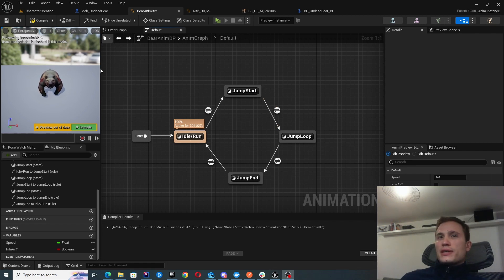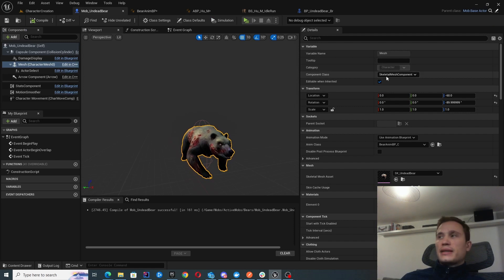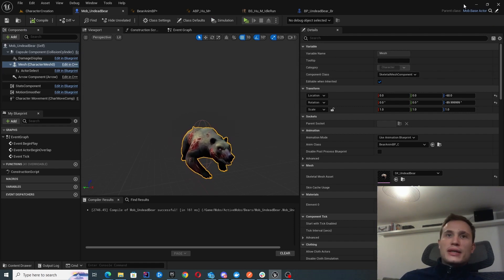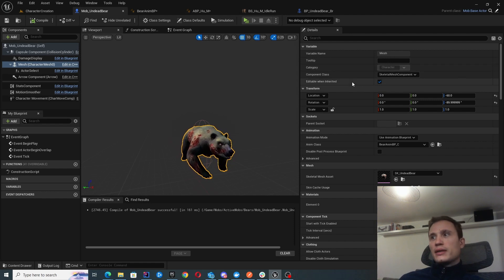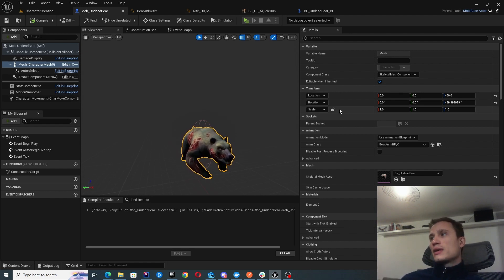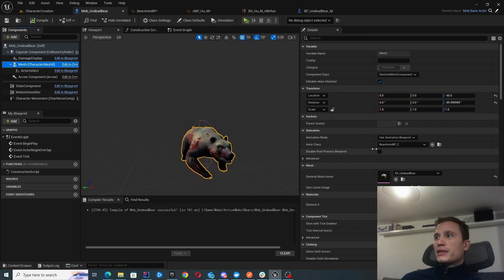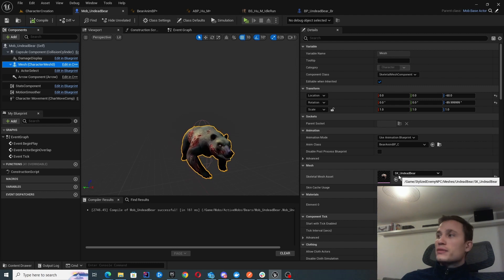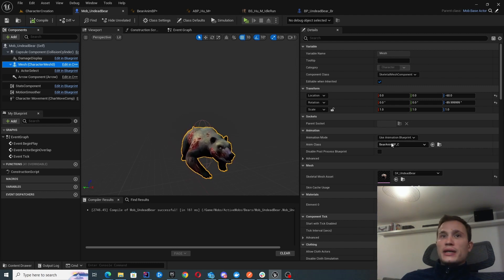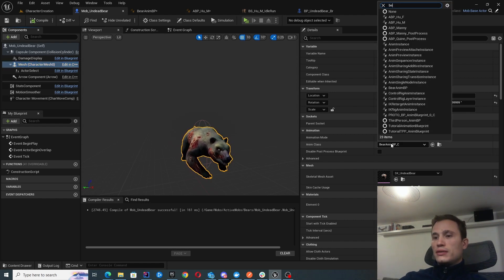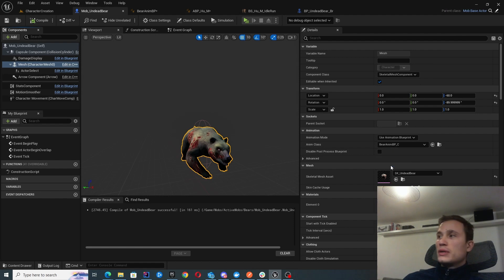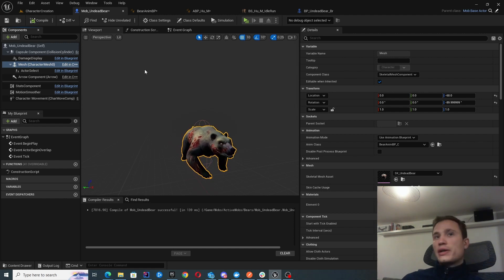Once you've finished building the animation blueprint, assign it to your actual actor class. In my case these stem from the character blueprint, but it doesn't have to be that way — it's usually better to connect it to an actor or a pawn. Once you've selected the mesh, configure the skeletal mesh you're using — in my case, skeletal mesh undead bear. Then add the animation class, finding your animation blueprint for the bear. Once compiled, it should just work and you're ready to start testing.